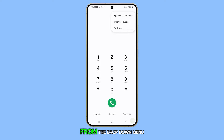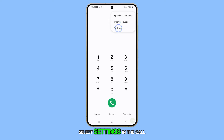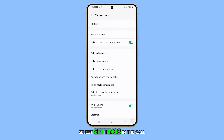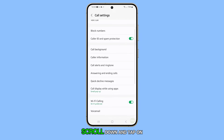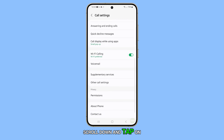From the drop-down menu, select Settings. In the Call Settings page, scroll down and tap on Supplementary Services.